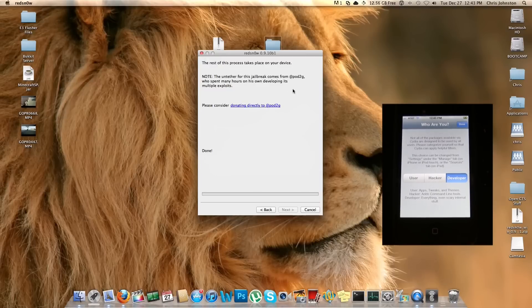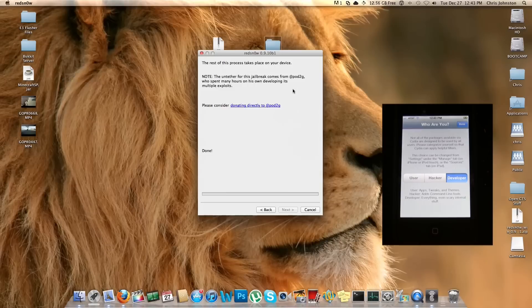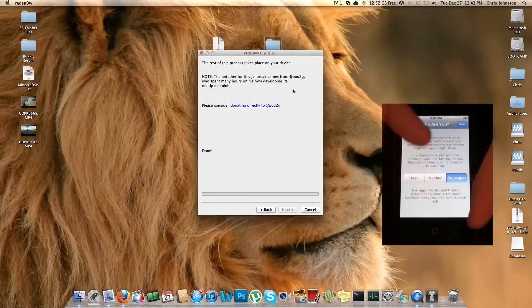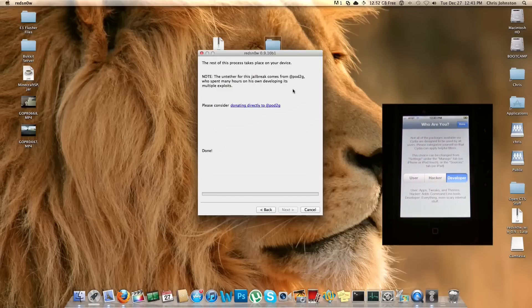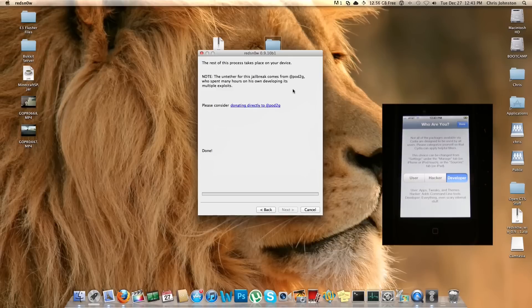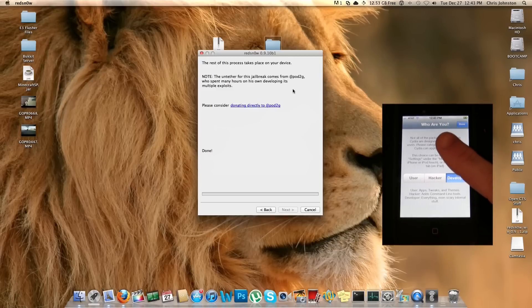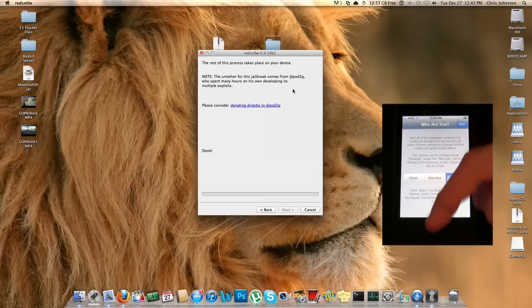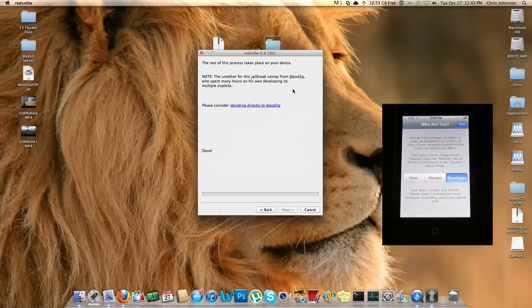Anyway, there you guys go, you're now jailbroken. If you had any troubles with that, leave me some comments down below the video or even send me a PM. You guys can help each other out down there in the comments. Also I'll respond to the comments as well. And like I said before, don't forget to subscribe so you always know when I come out with new videos, and also hit that Like button.